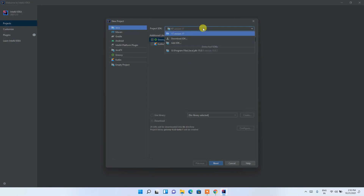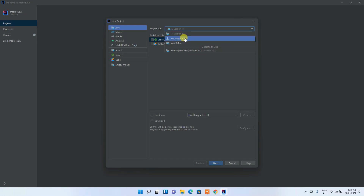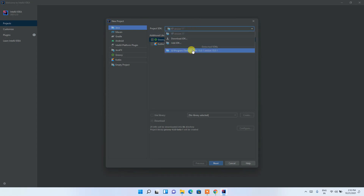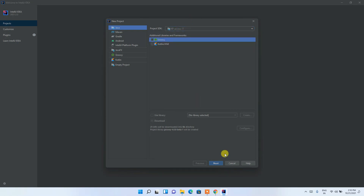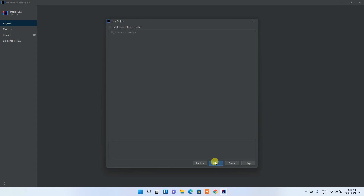In this window you can see that JDK version 17 has been detected and selected. If you haven't installed Java earlier, you can download the JDK from here. Since I installed it in my previous video, you can see version 17 is already checked.